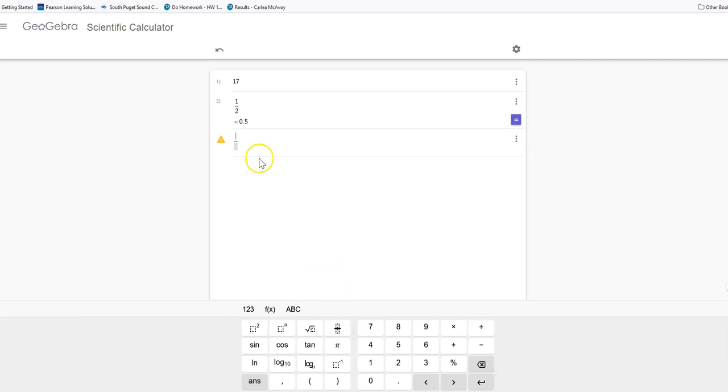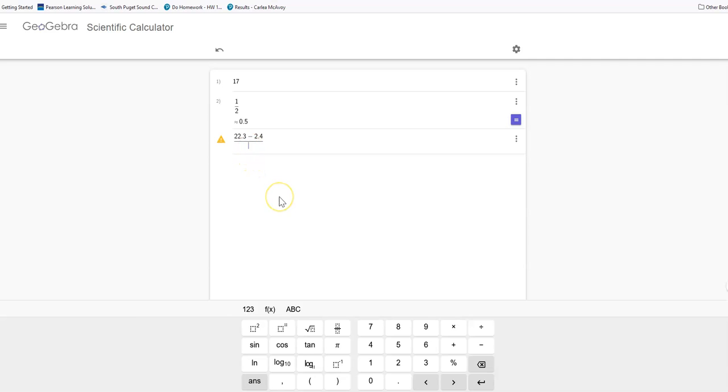So first of all, I'm going to subtract my maximum value. Let's say my maximum value is 22.3 minus my minimum value, let's say, is 2.4. And let's say that I want six classes.